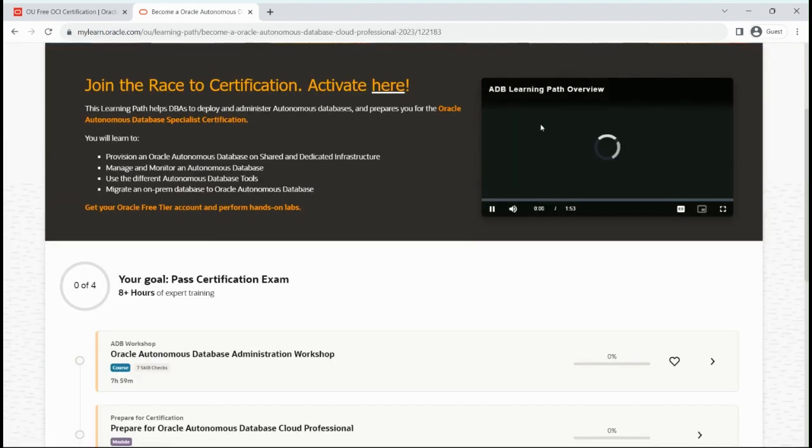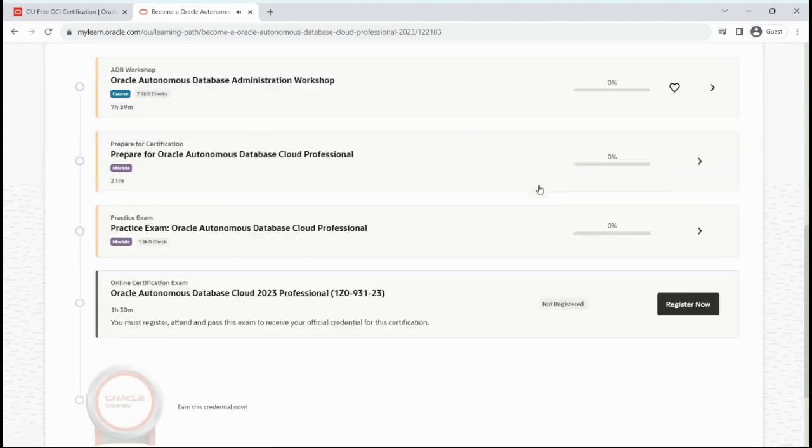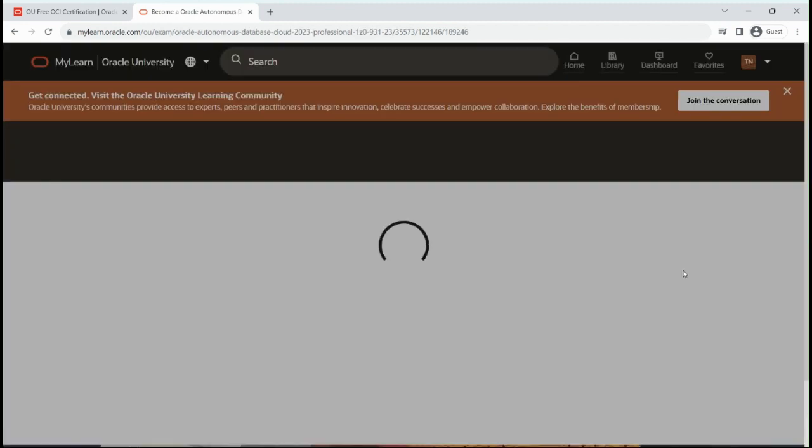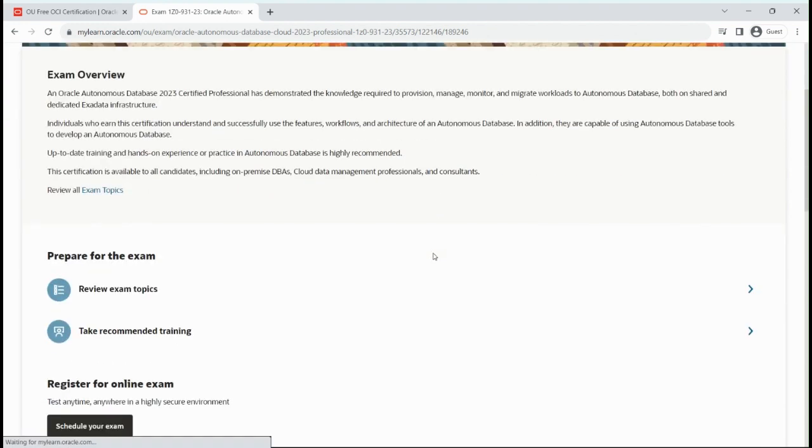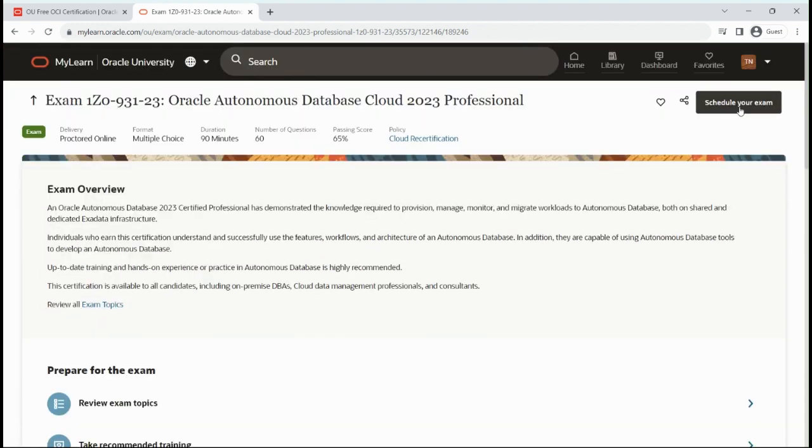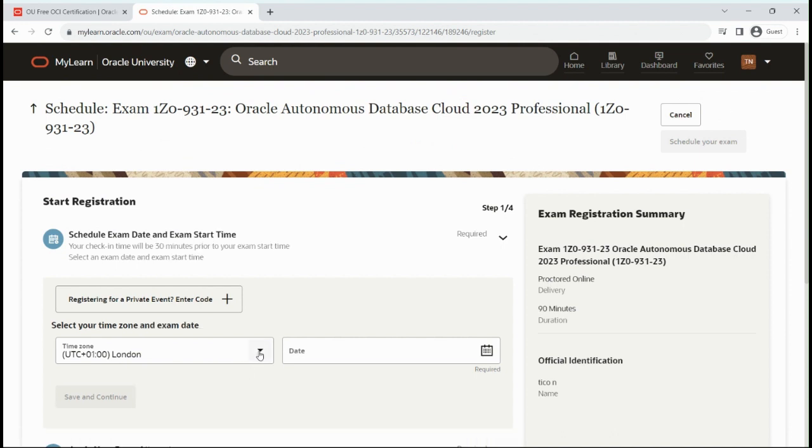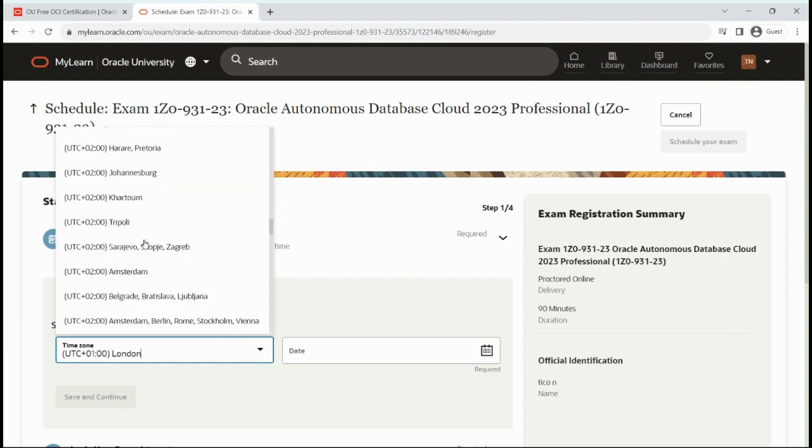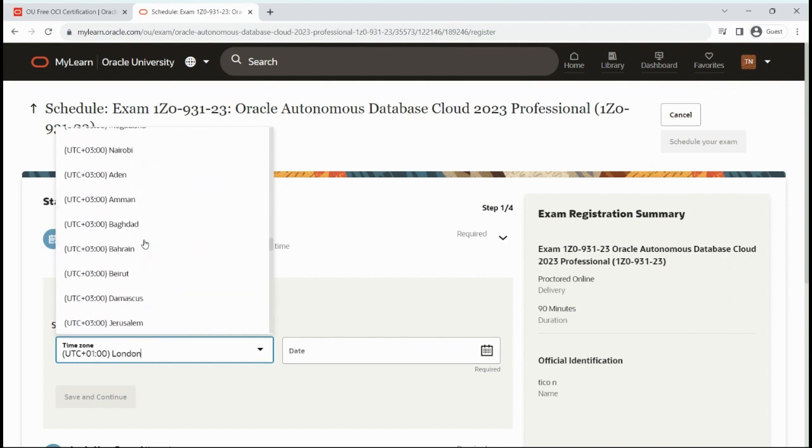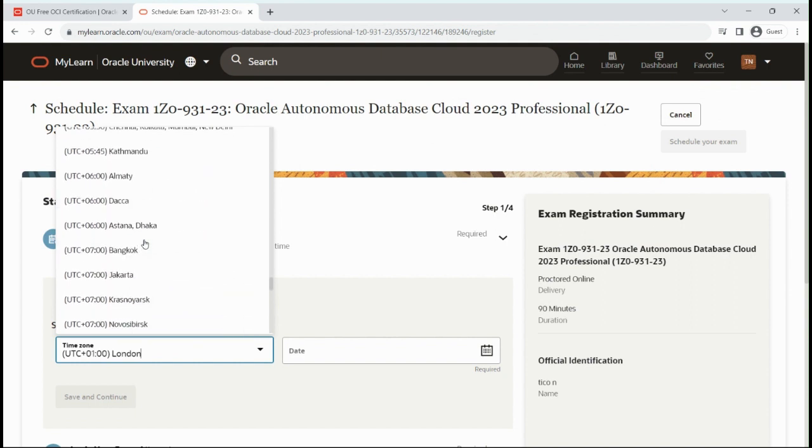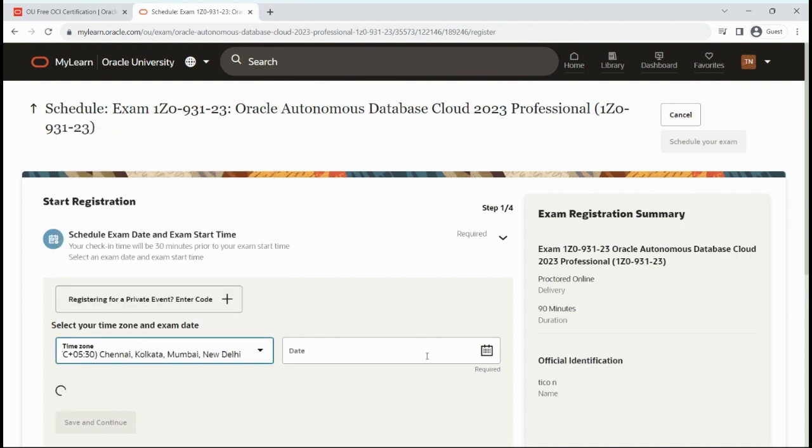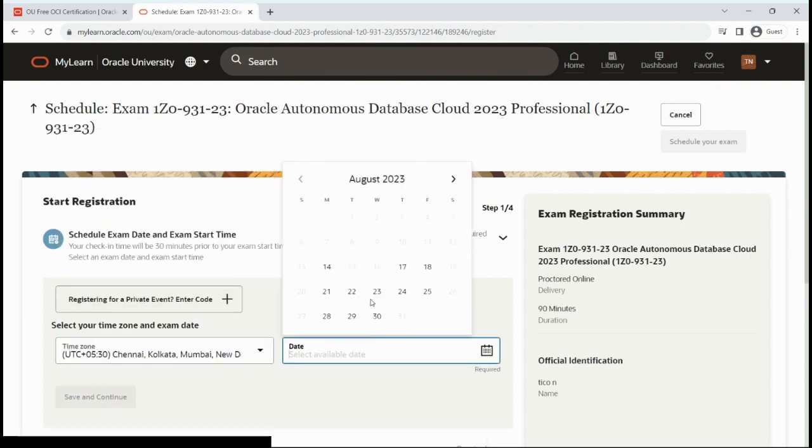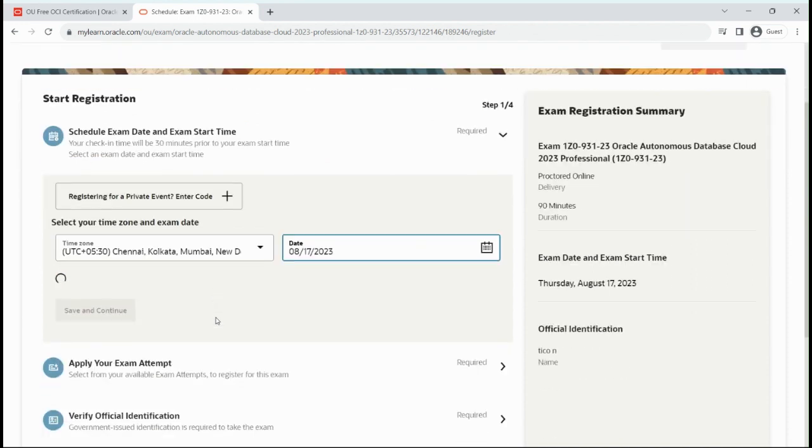Now I have to go to the online certification exam. Let me click on register now. I have to schedule the exam. Let me click on schedule your exam. Time zone India, date as per availability 17th, then you select a slot.